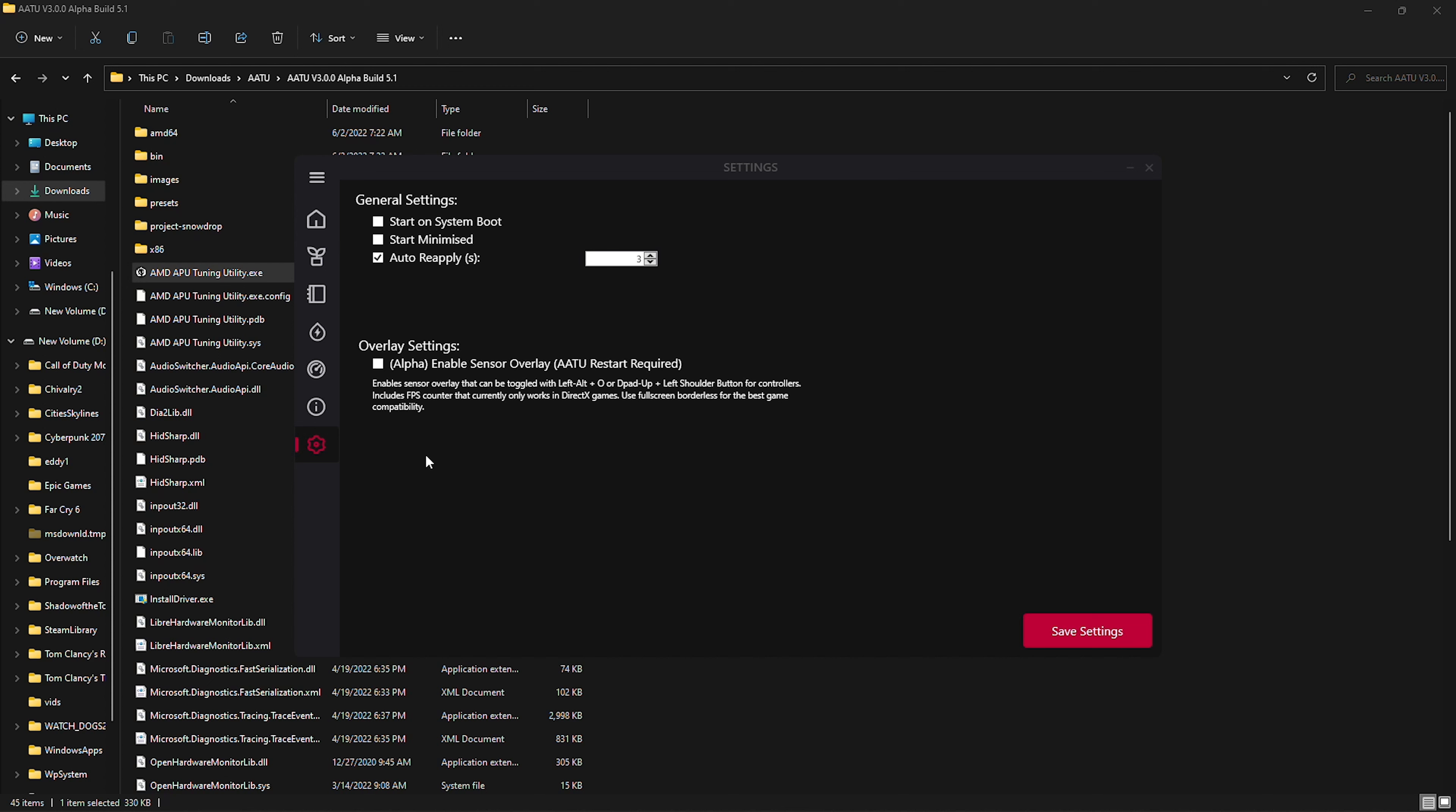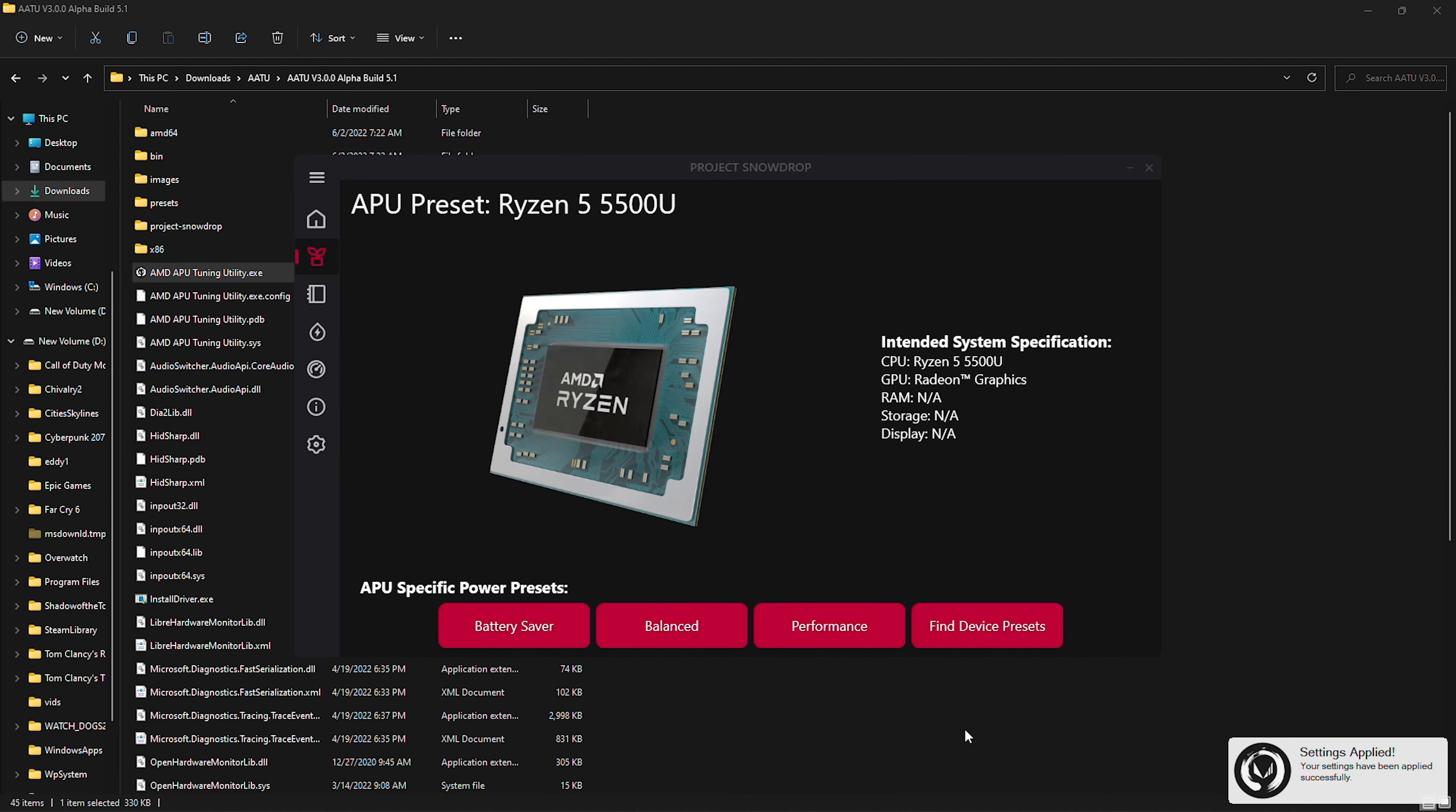But I would recommend going down here to the settings and also checking the auto reapply setting. The reason being is that the raising of the TDP will sometimes just be disabled for the most random things. I've had it just disabled from me tabbing out of a game. So having it just auto reapply just means that it is going to be able to keep the raised TDP at all times and you don't really need to worry about it just dropping off.